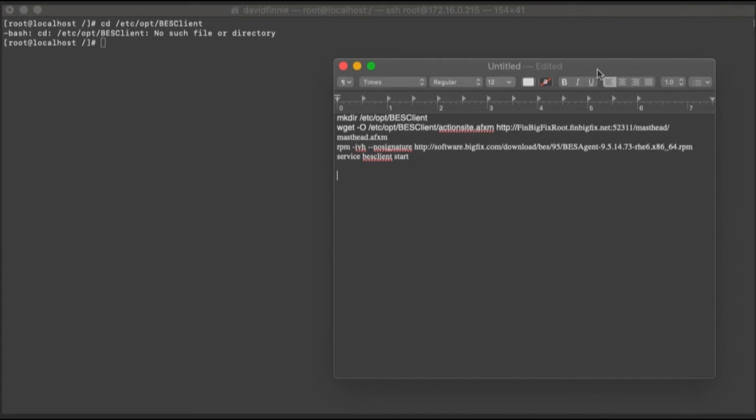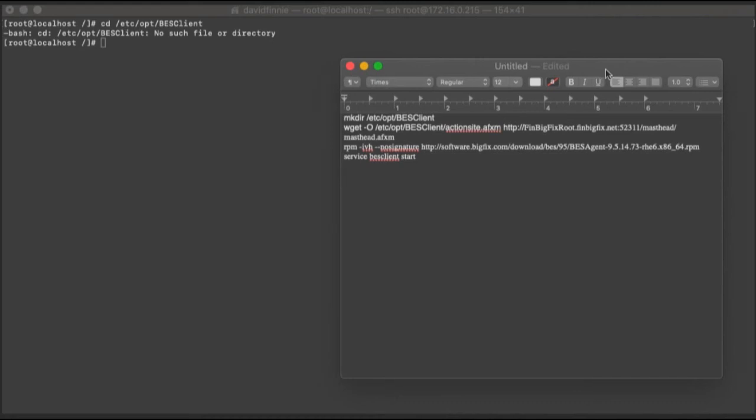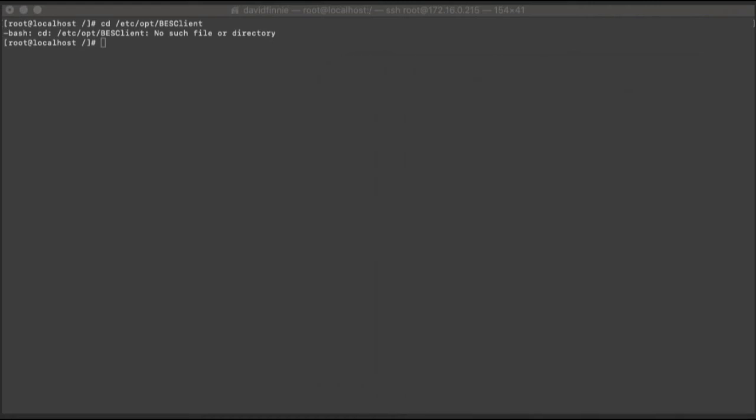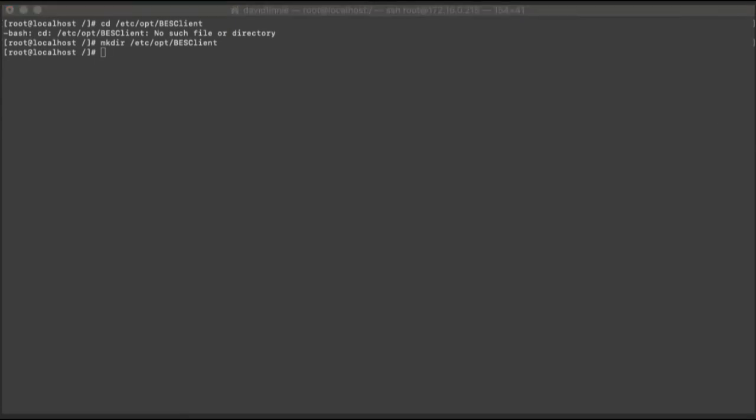So keep in mind, you do have to have wget installed on the server in order to run these steps, like I'm about to run them. So I'm just going to start copying and pasting from the top here. All right, got our directory.